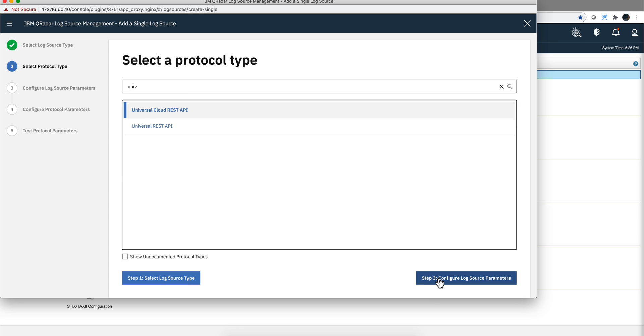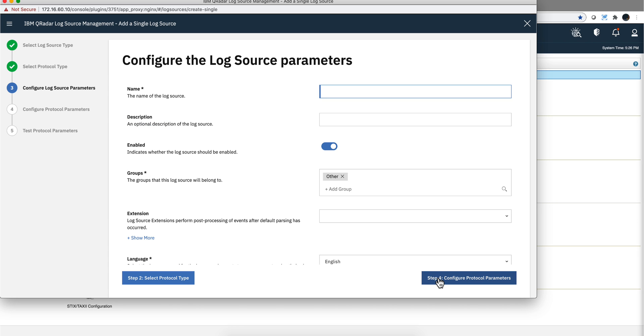And we click here to configure the parameters. We are going to call this one Duo Security. You can put a description if you want to.